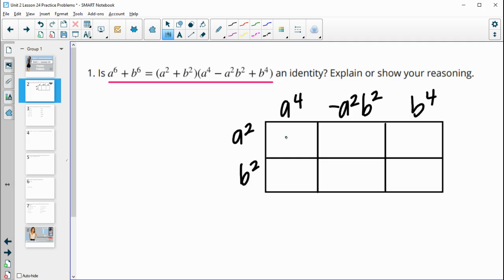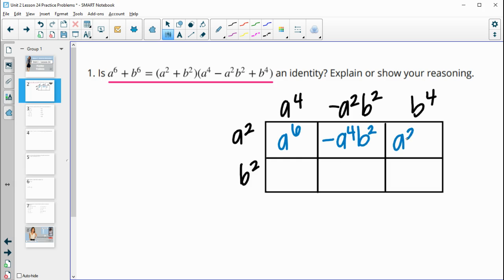a-squared times a to the fourth is a to the sixth. a-squared times negative a-squared b-squared gives us negative a to the fourth b-squared. a-squared times b to the fourth is a-squared b to the fourth. Then for the bottom row, b-squared times a to the fourth — I like to write the a's first — gives a to the fourth b-squared.